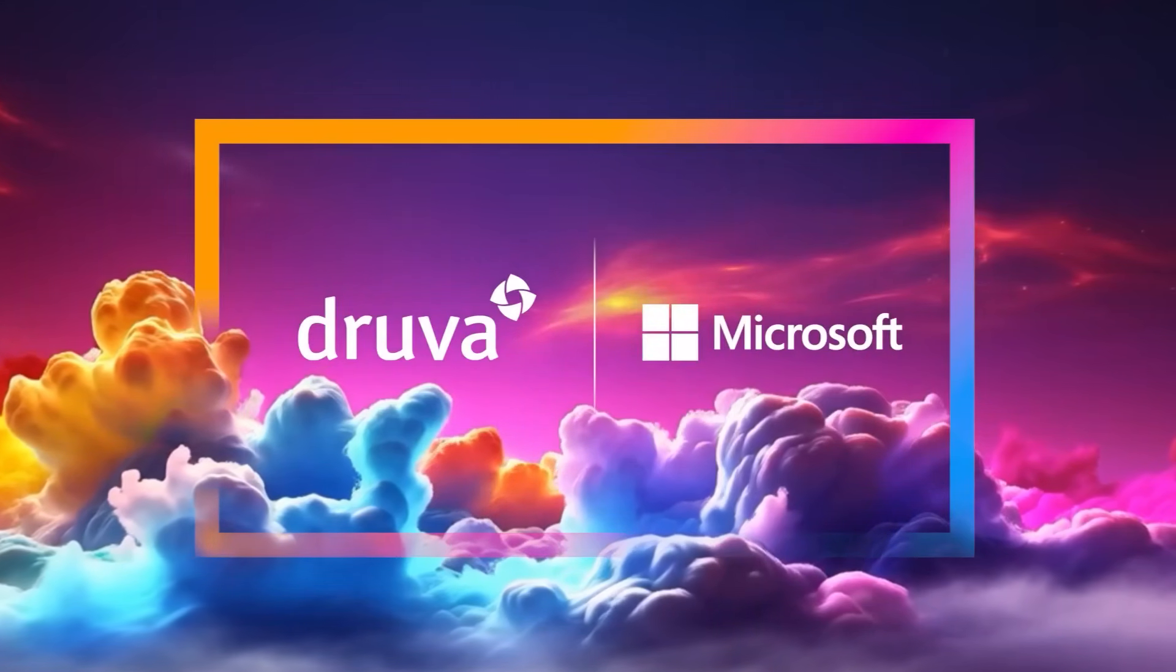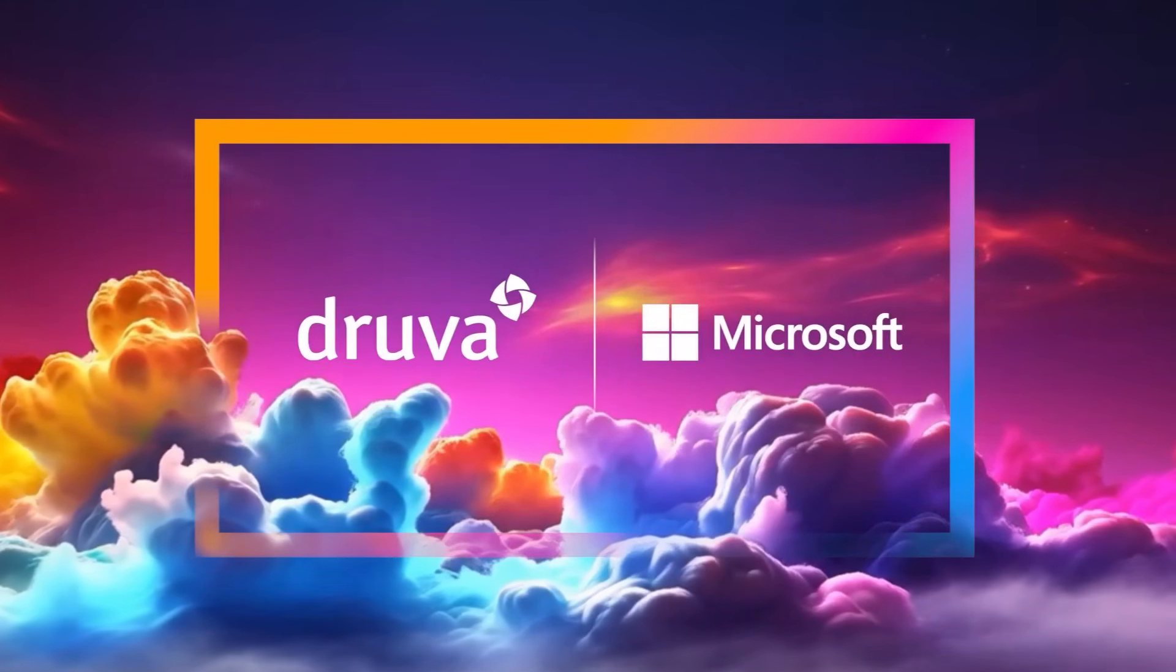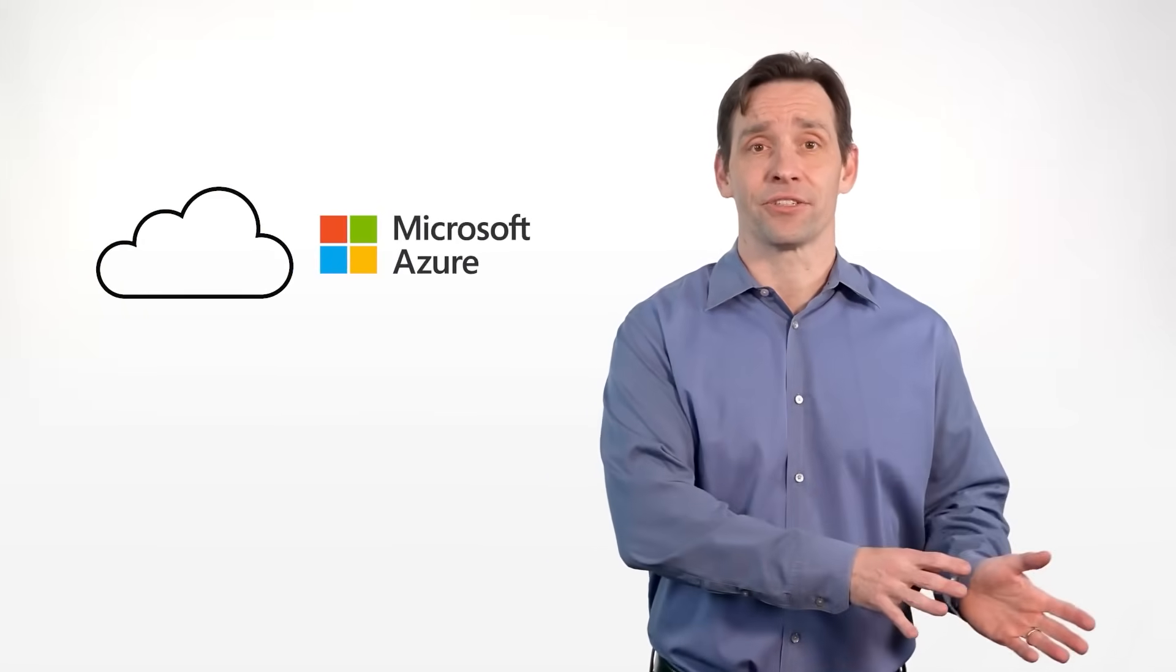Druva and Microsoft have joined forces to deliver fully managed data security as a service integrated with Microsoft Azure Storage. This gives customers the choice to store their data in Azure, supporting their broader Microsoft investment, increasing multi-cloud flexibility, and enhancing cross-cloud resilience.